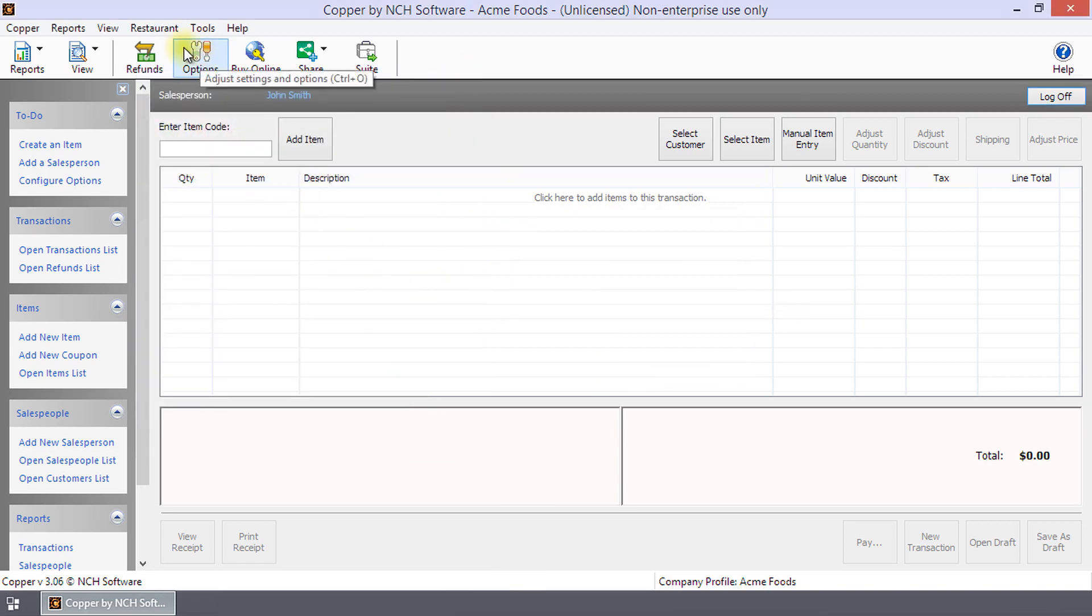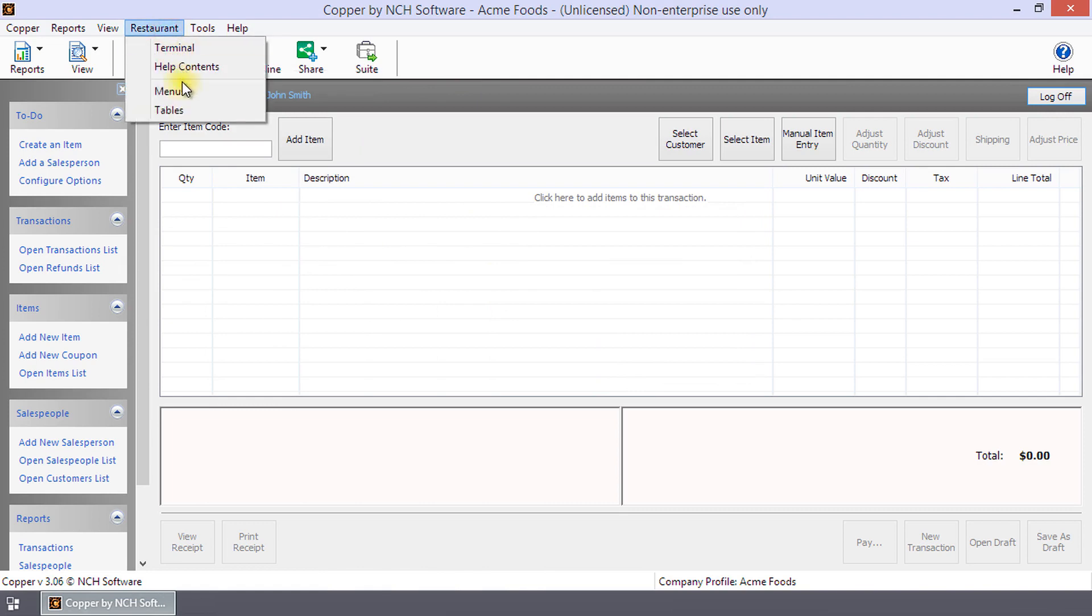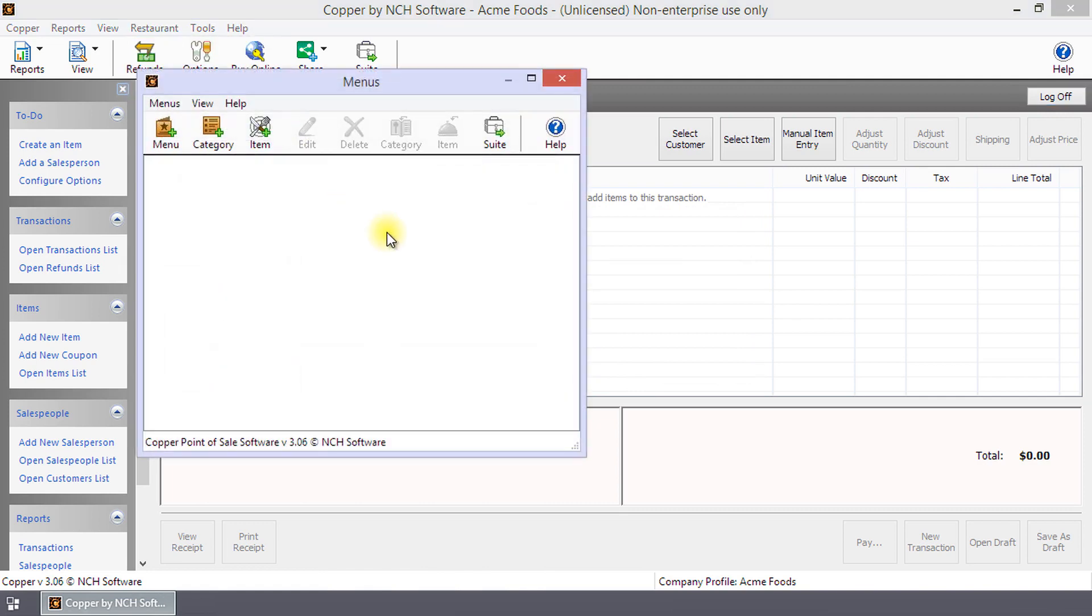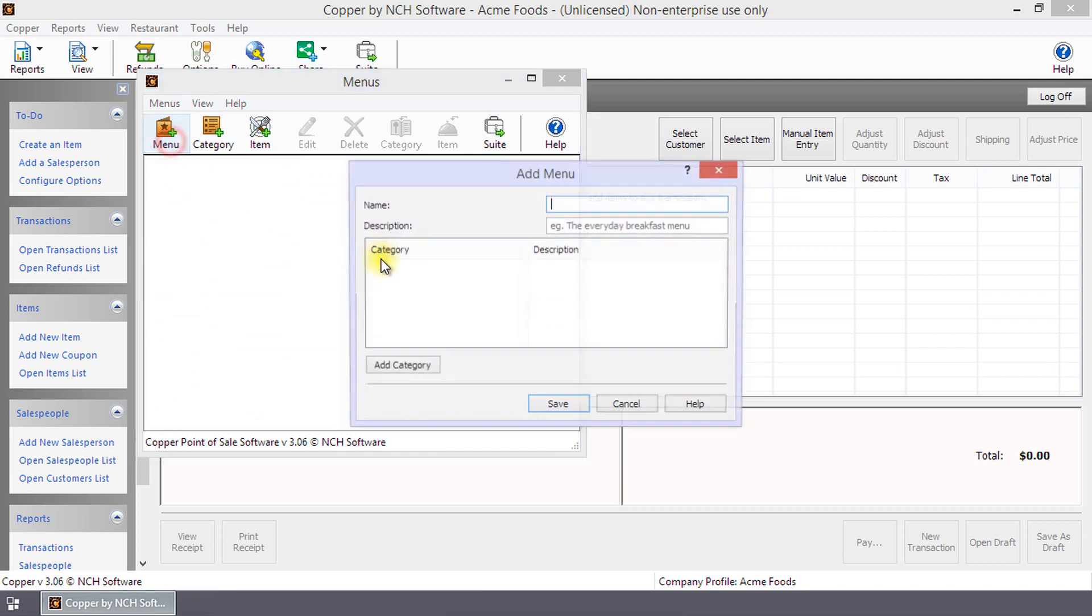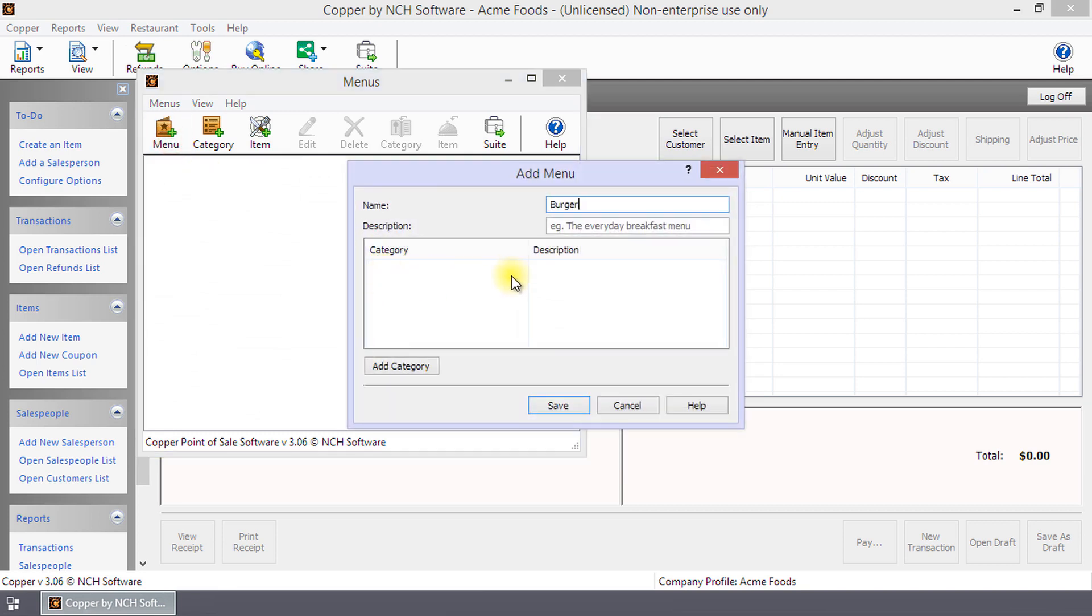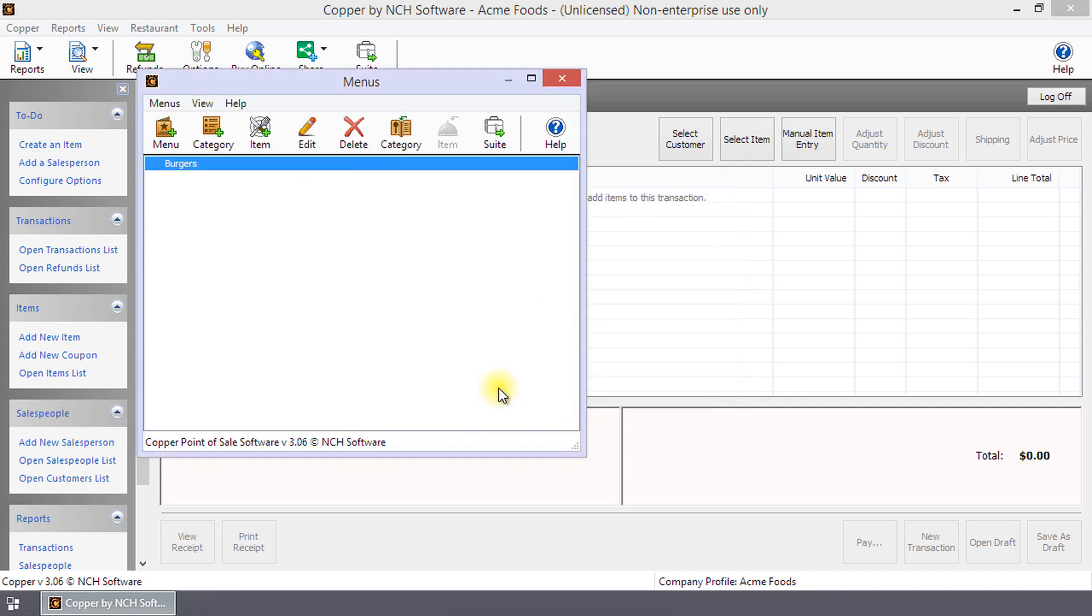To make a menu, select Menu, Restaurant, Menus to open the menus dialog. Click Menu to open the Add Menu dialog and enter the menu name and description, and then click Save. In the menus dialog, you will now see the name of the menu.